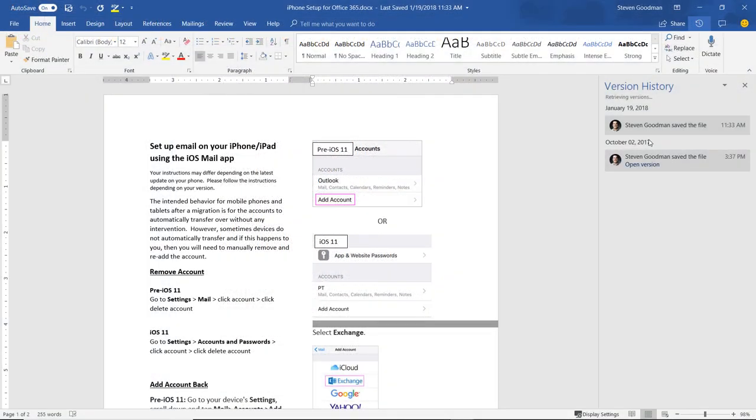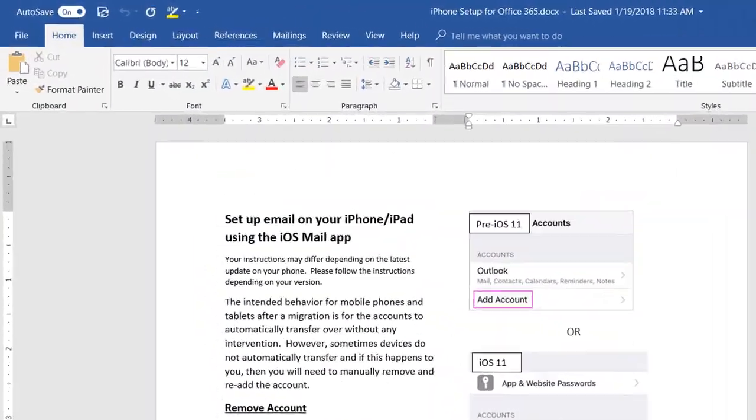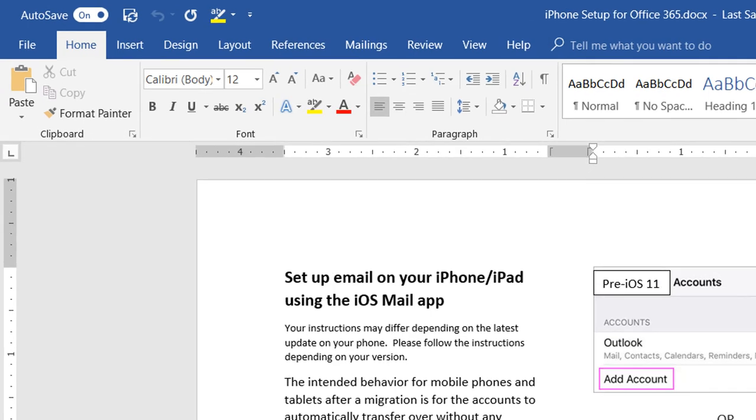Finally, to create a new version of a document, you can either manually save by clicking the Save button, or if you have Autosave turned on, it will create a new version every 10 to 15 minutes.